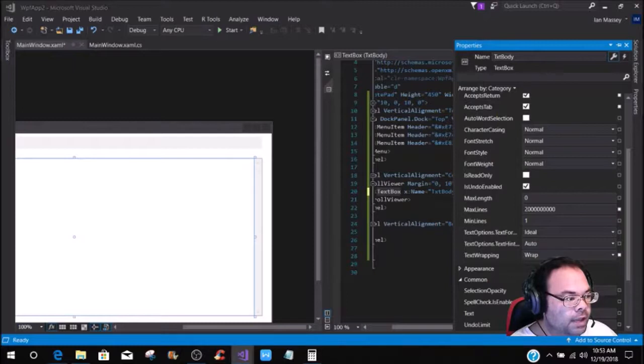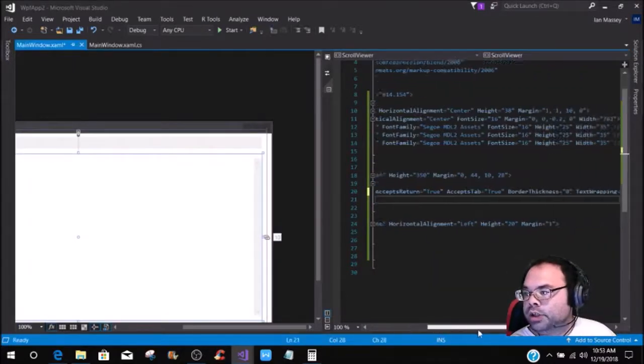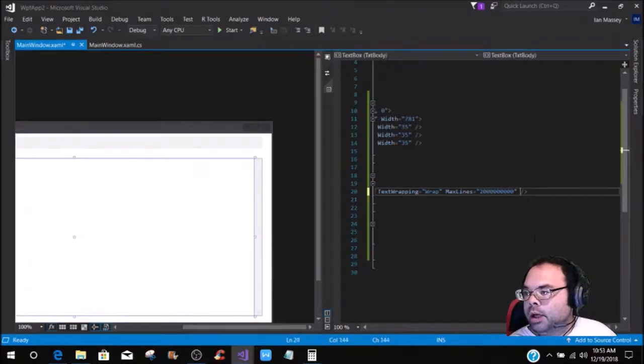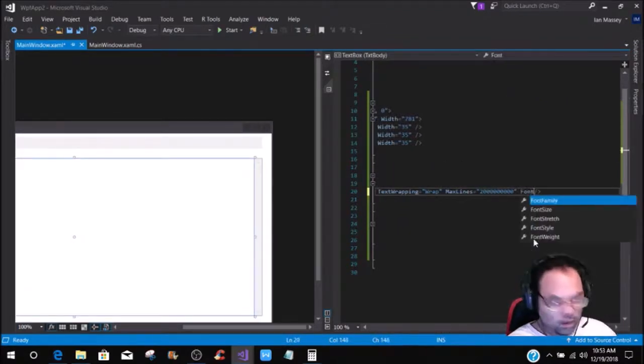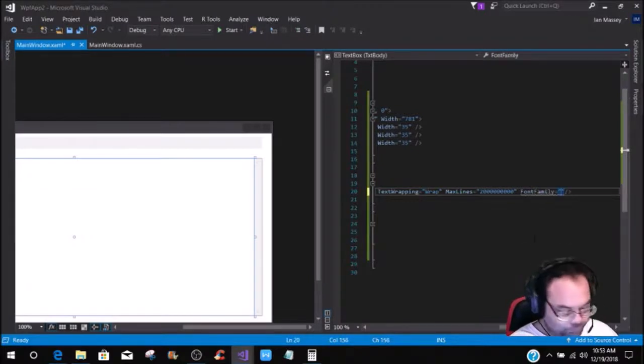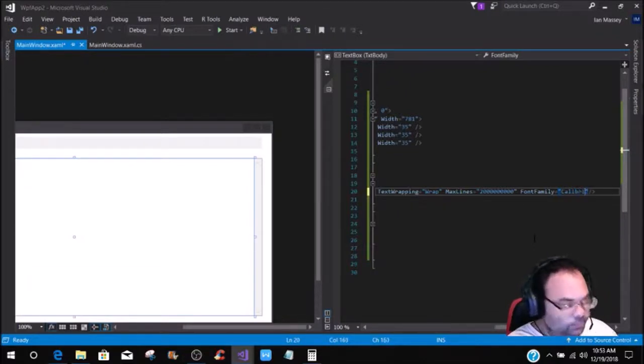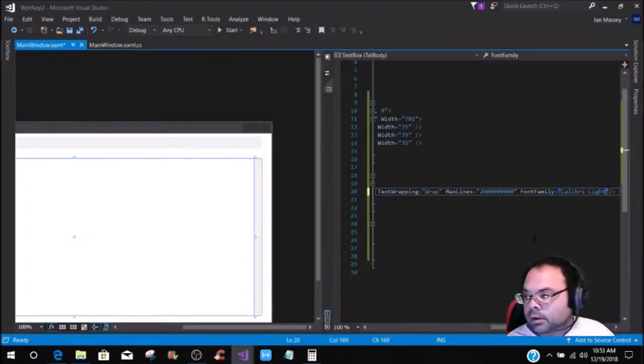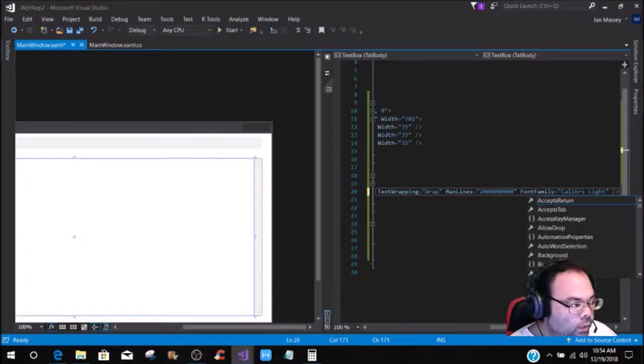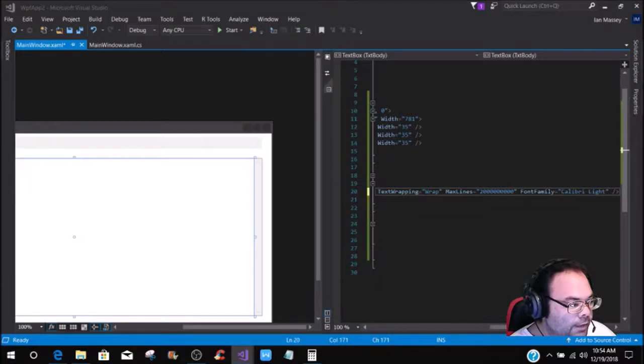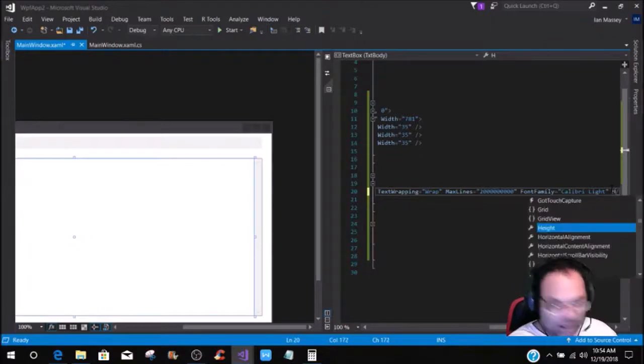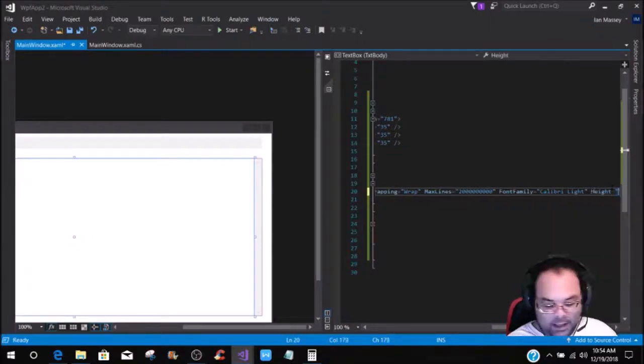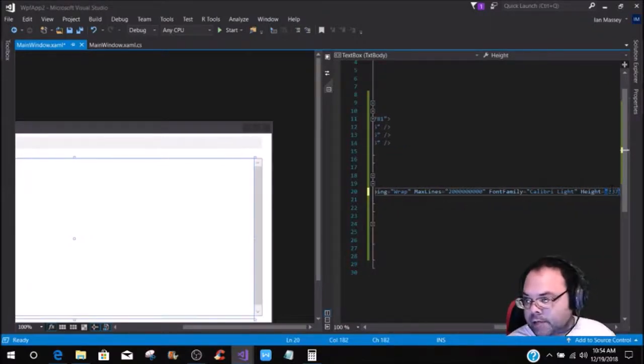That's the max lines, and then we're going to come back over to our XAML code, and we're going to come back down here, and we're going to put a font family, and you can choose whatever font you want. I'm going to put Calibri light, like so, and then we're going to put a height of 337.